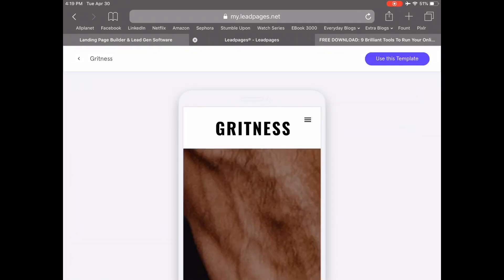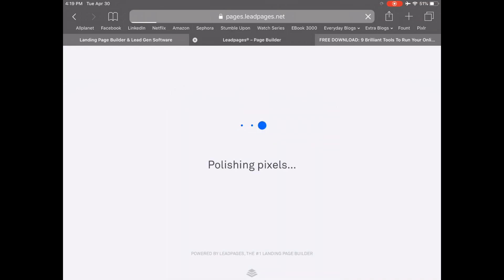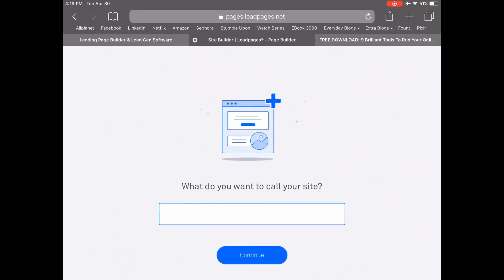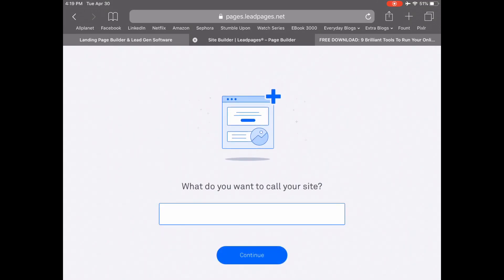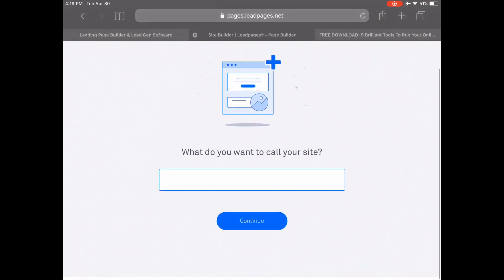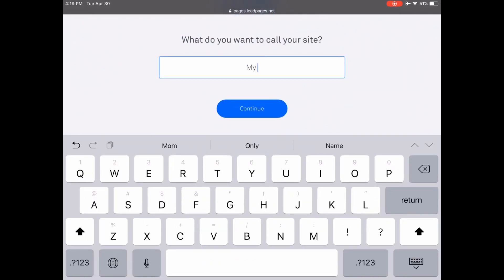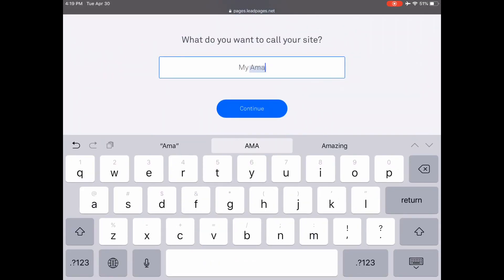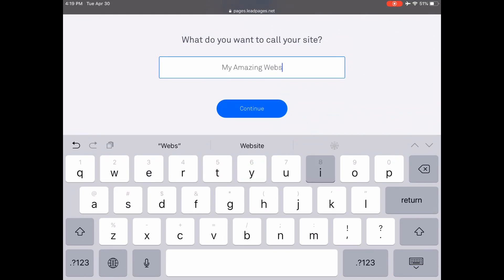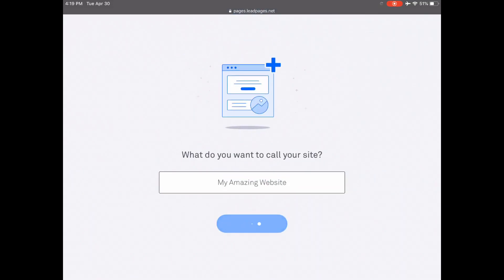Once you're happy with a particular Leadpages template, click on 'Use this template' from the top right-hand side to edit it. Name your site in the space provided, and then press Continue.